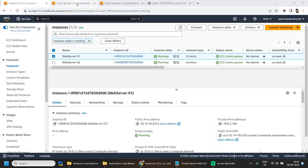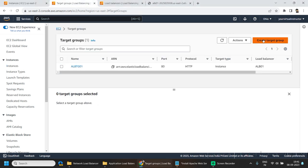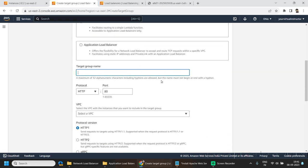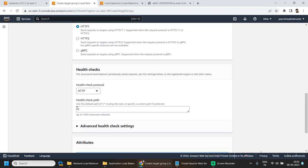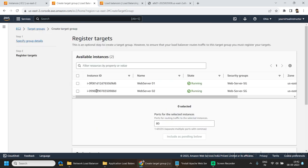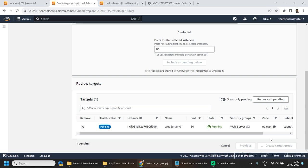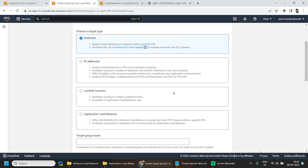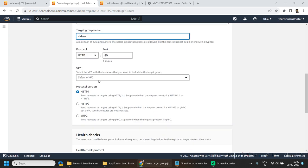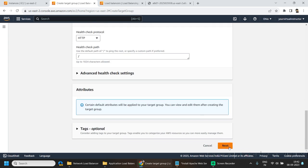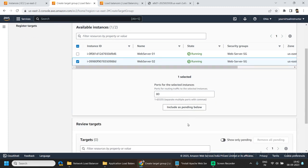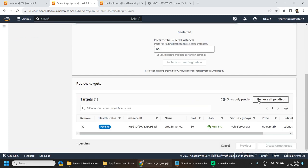The second scenario I want to show is path-based routing. For that we will be creating two different target groups. Hit on create target group, select instances type, and give it a name — let's say 'images'. Select our VPC, click next, add web server 01, and hit create. For the second one, we will be creating a target group for 'videos'. Select our VPC, click next, add web server 02, include as pending below, and hit create.